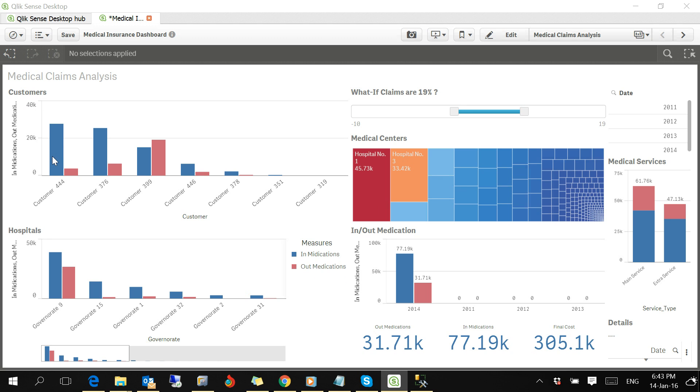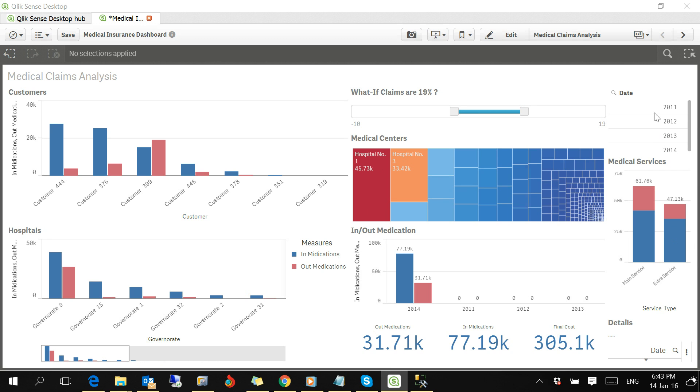Let's quickly understand the different parts of the dashboard. We have here a column chart for customers, another column chart for hospitals, a tree map for medical centers, another chart for in-out medication and medical services, and also a date filter here.